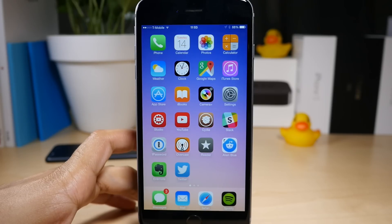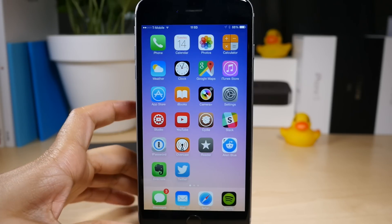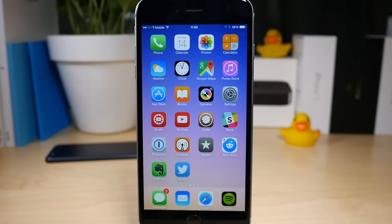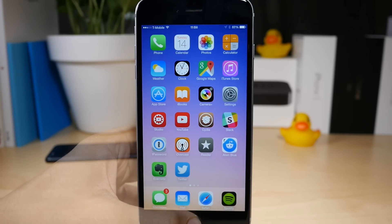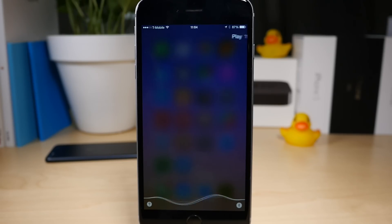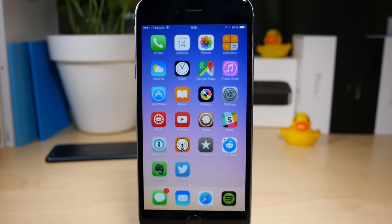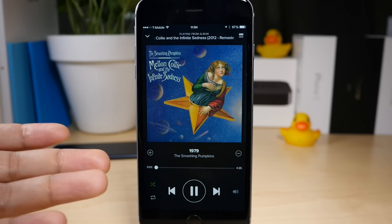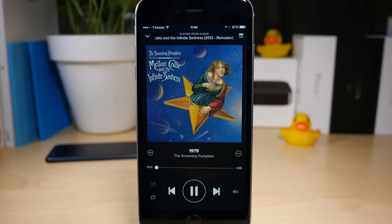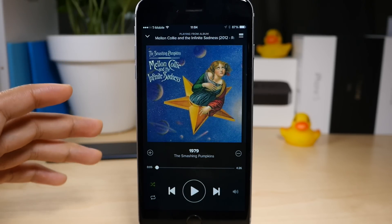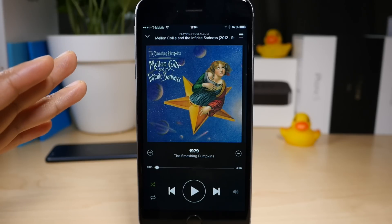Let me just tell it to play a specific song — that is what I'm going to do right now. Let's try it. Play 1979 on Spotify. That's an old classic, one of my faves.